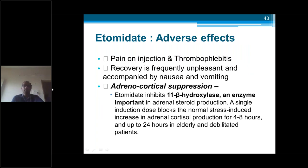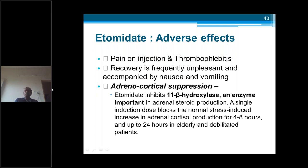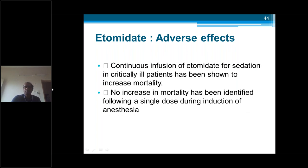Adverse effects of etomidate: similar to propofol — pain on injection and thrombophlebitis — and frequently unpleasant recovery accompanied by nausea and vomiting. The main problem — most commonly asked — is adrenocortical suppression, because etomidate inhibits 11-beta-hydroxylase, an enzyme important in adrenal steroid production. A single induction dose blocks the normal stress-induced increase in adrenocortical production for up to 24 hours in elderly patients. Continuous infusion of etomidate for sedation has been shown to increase mortality.